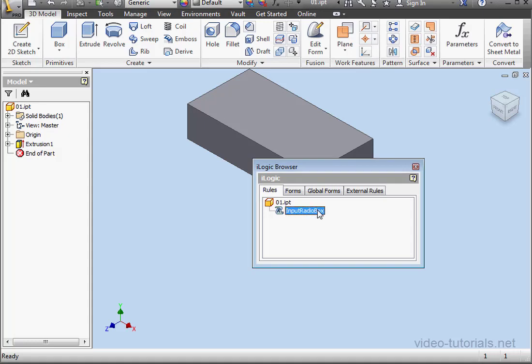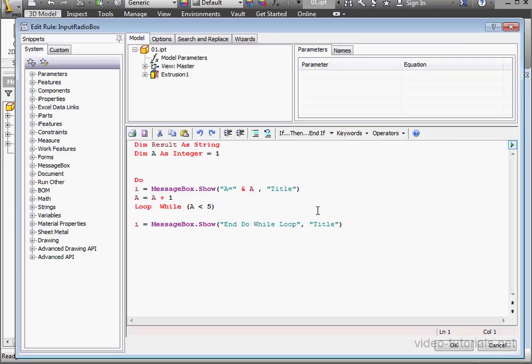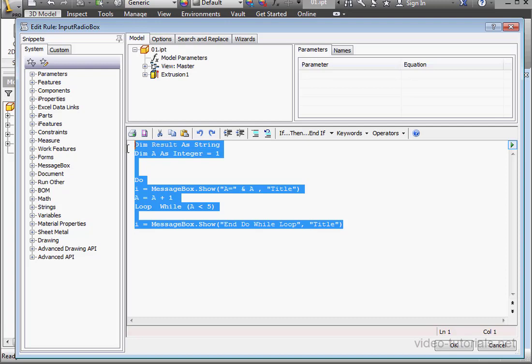Welcome to our tutorial about the InputRadioBox function. Let's delete this code here.